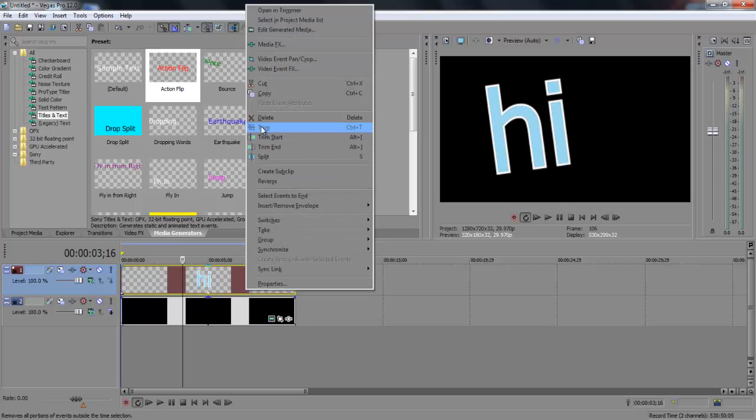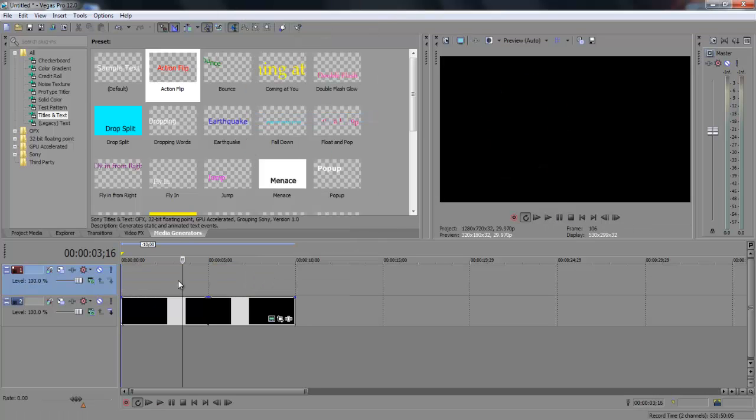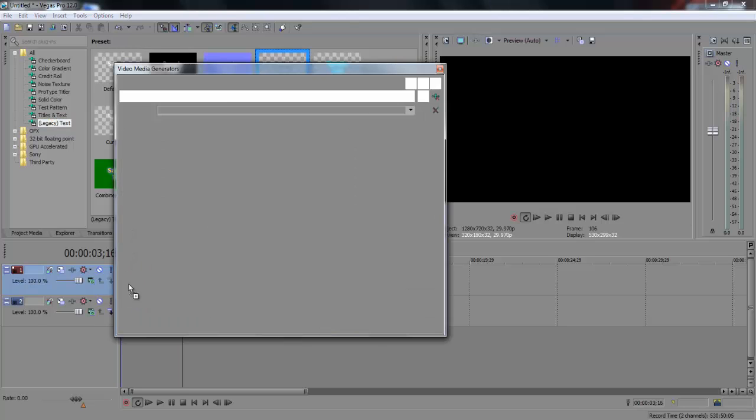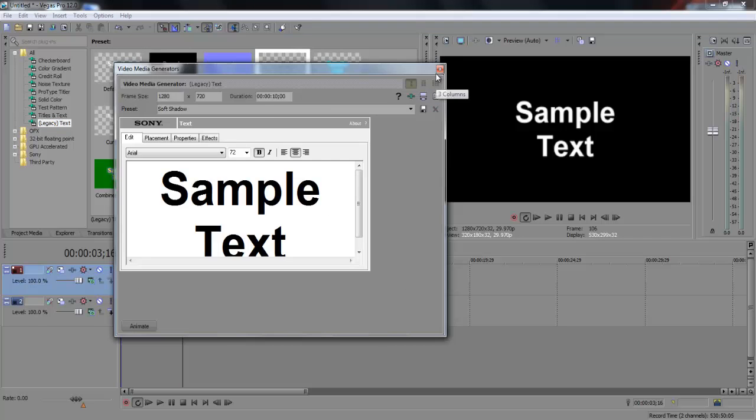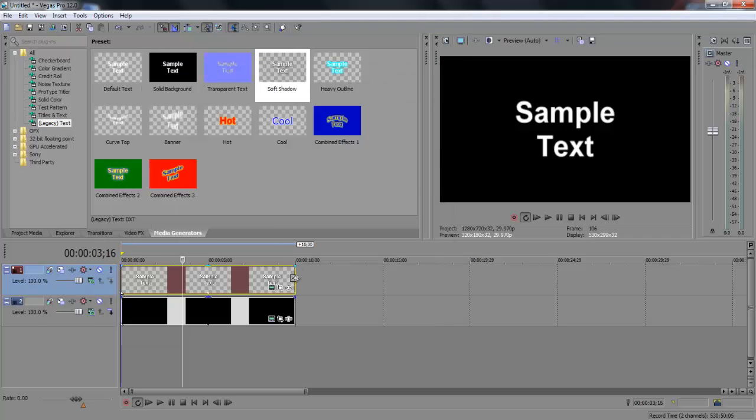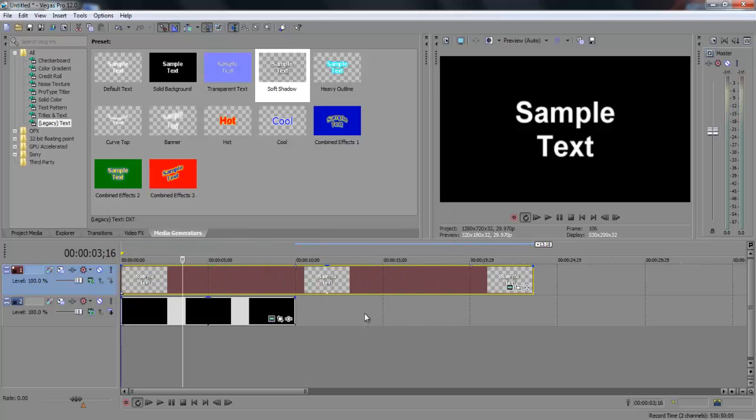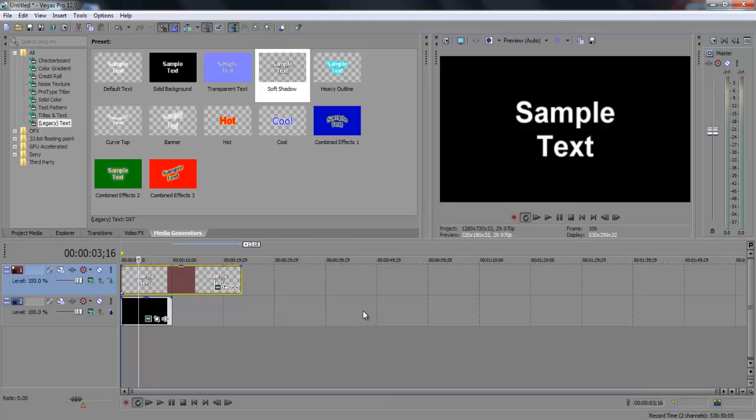So that's basically about it. It's pretty simple. You just want to go to the media generators, click whatever text you want to edit, drag it down, edit it here, and then play around with it, make it shorter or longer. And that's basically about it.